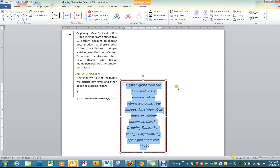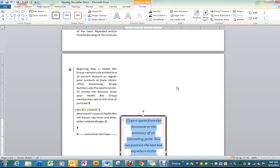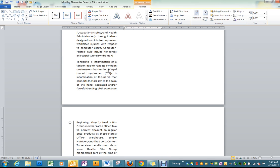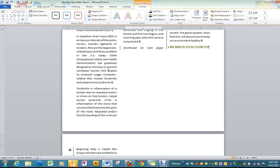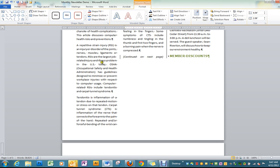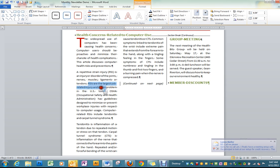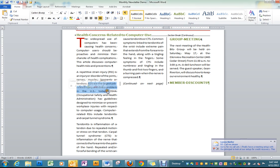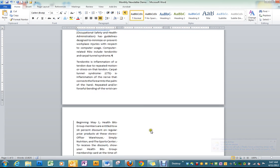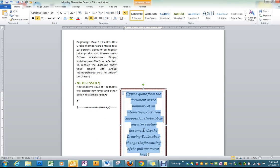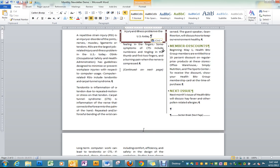We have the text that's in there highlighted and we're just going to copy and paste from, let's see, this is in the second paragraph where it says, RSIs are the largest job related injury. Copy it. And then we're going to paste it in here.